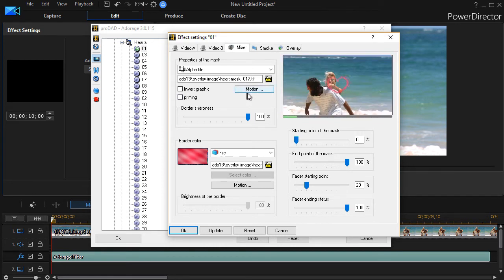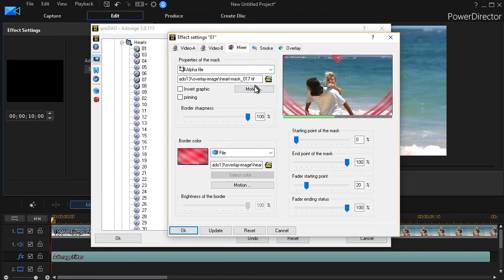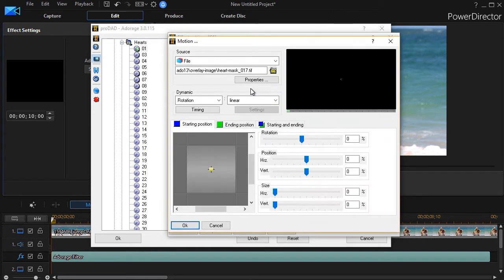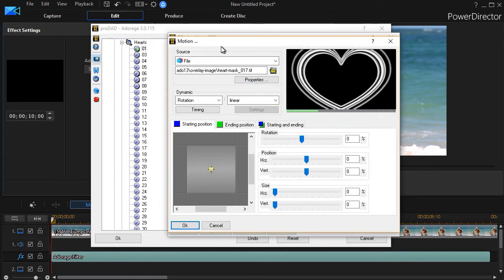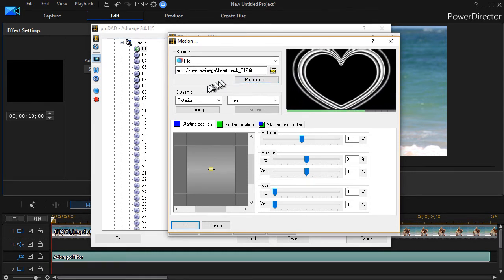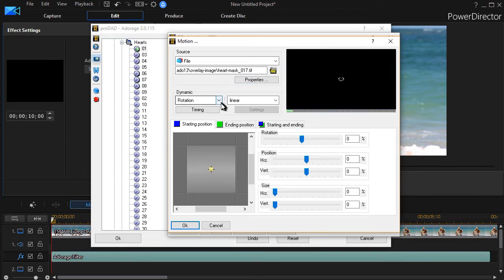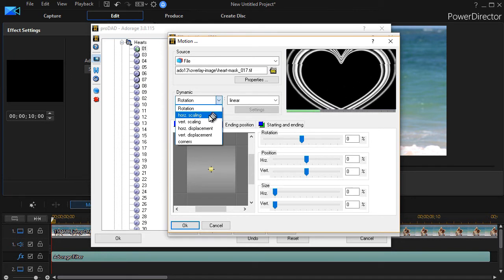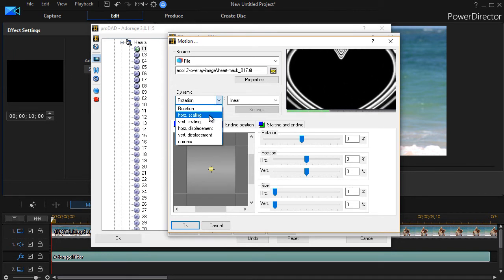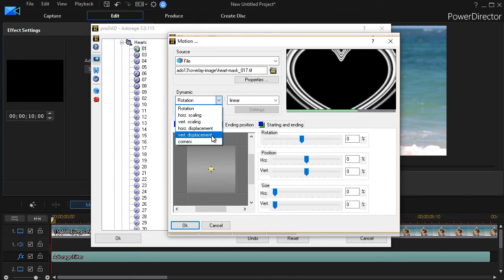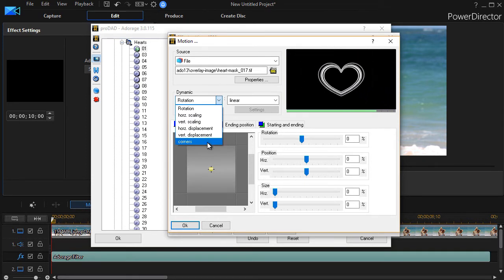Another thing I'd like to introduce you to in this tutorial is how you can control the motion of your mask. This is a very nice control. I'll click on the motion button. And I have yet a third screen pop up. Again, it gives me the name of the file that I'm controlling. And it gives me some things I can do to change the motion. I can change the rotation here. It can be horizontal or vertical scaling or horizontal or vertical displacement or corners.